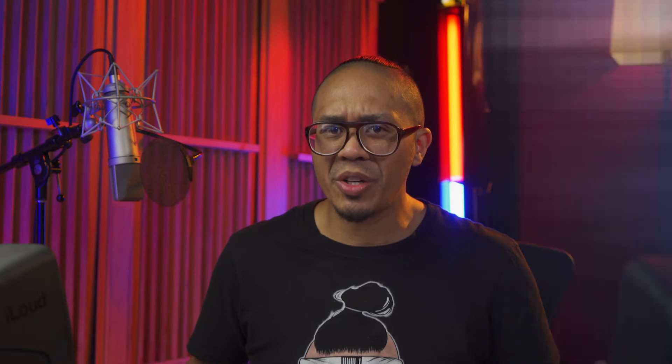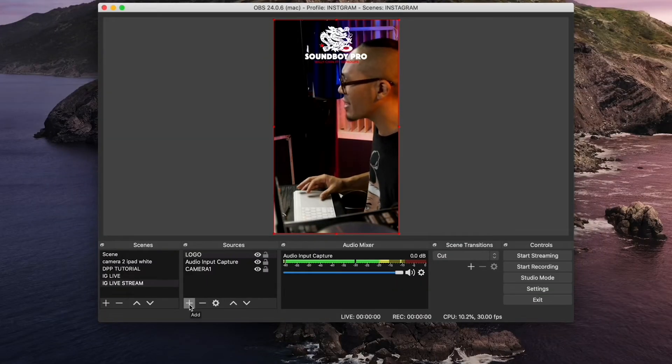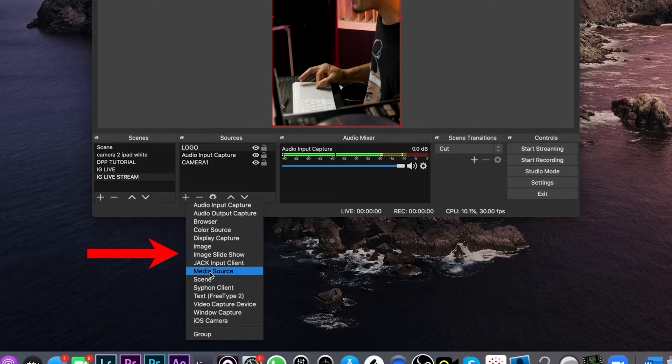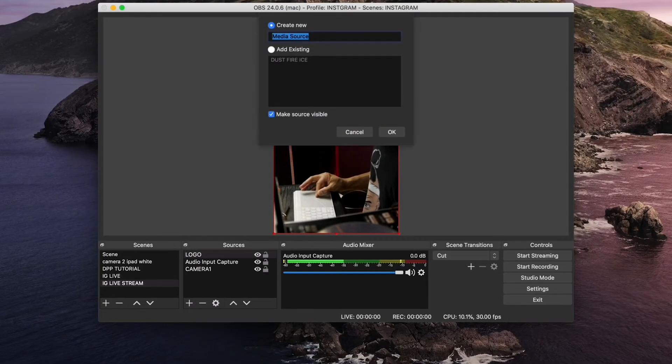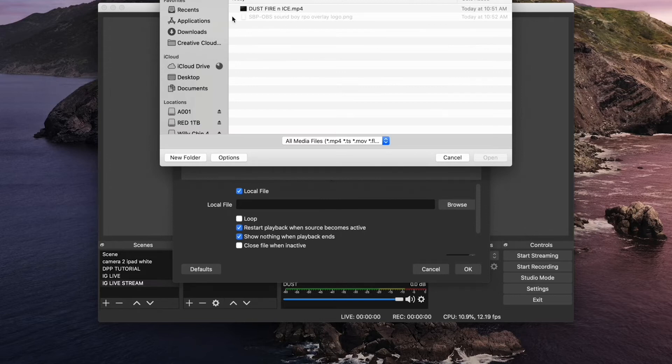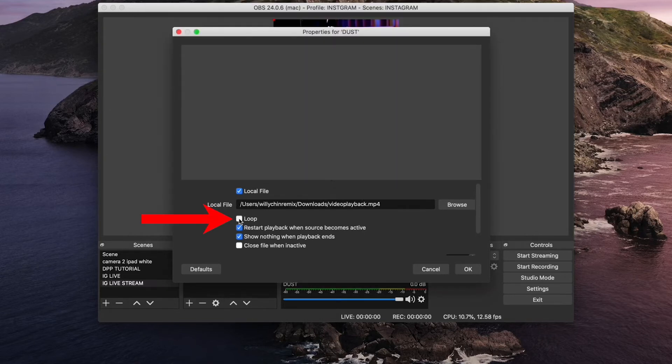Now we have the motion background we want to use and let's add it in now. Under sources, click the plus sign again. Select media source. Title it. Click OK. Click the browse button. We're going to look for the motion graphic in our downloads folder. Make sure you have this loop button checked. Now click OK.